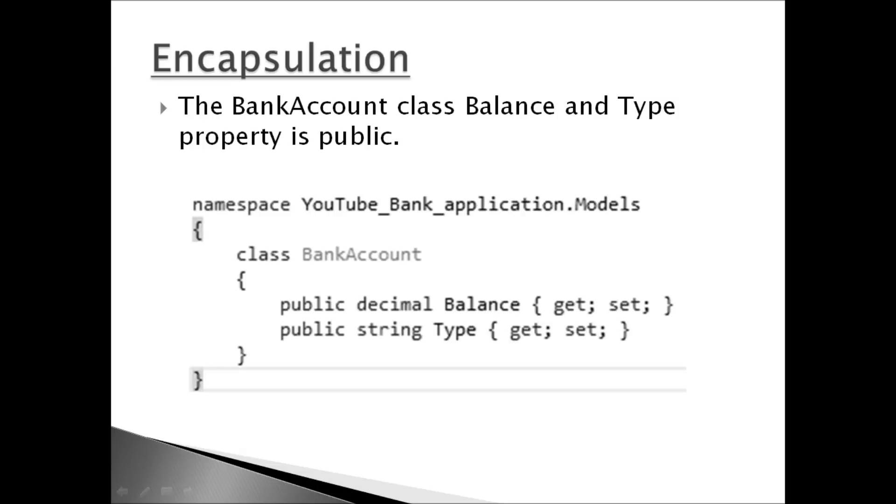So for example, we have our bank account class, which has two public properties. One is balance and the other is type. And you can see below they both have getter and setter methods. So both are public and can be assigned and retrieved from any other class in the application.